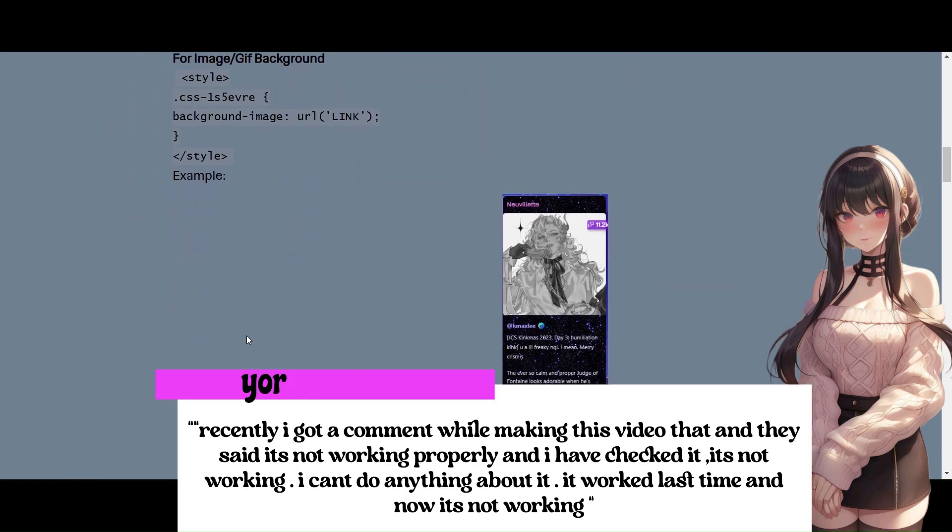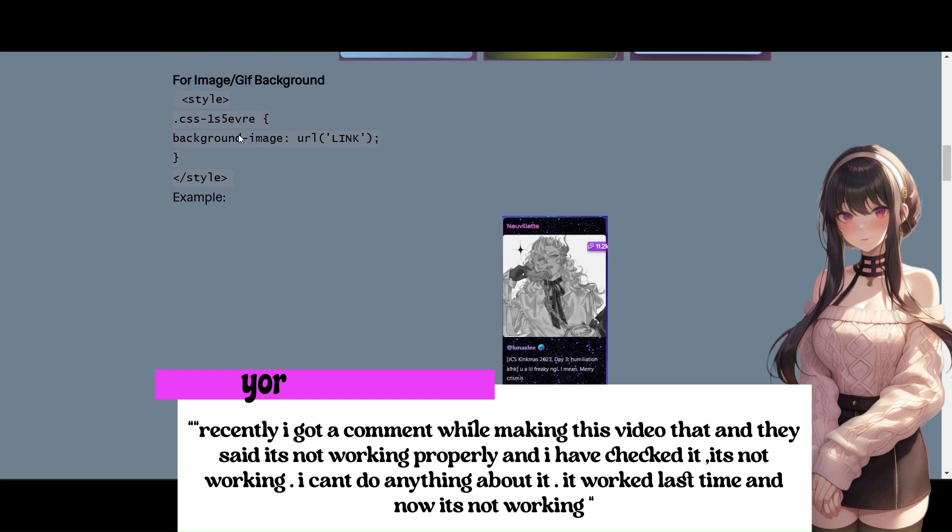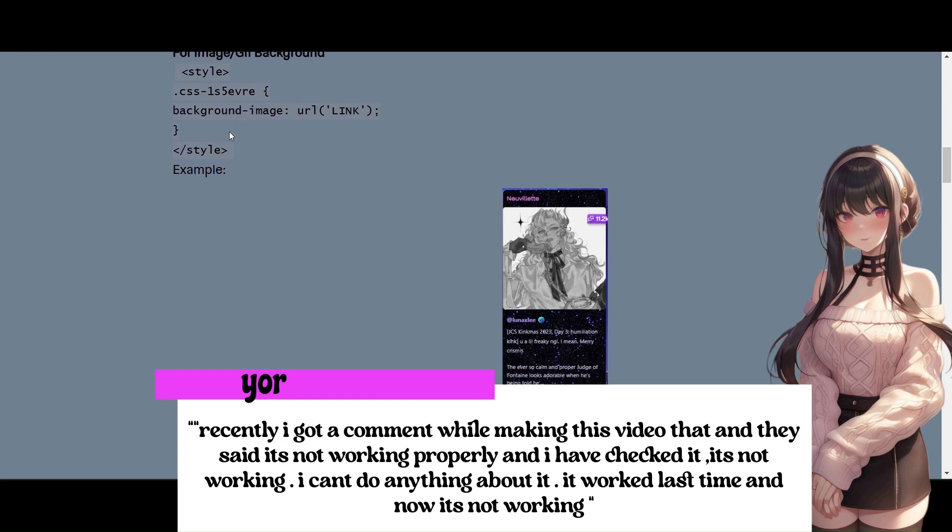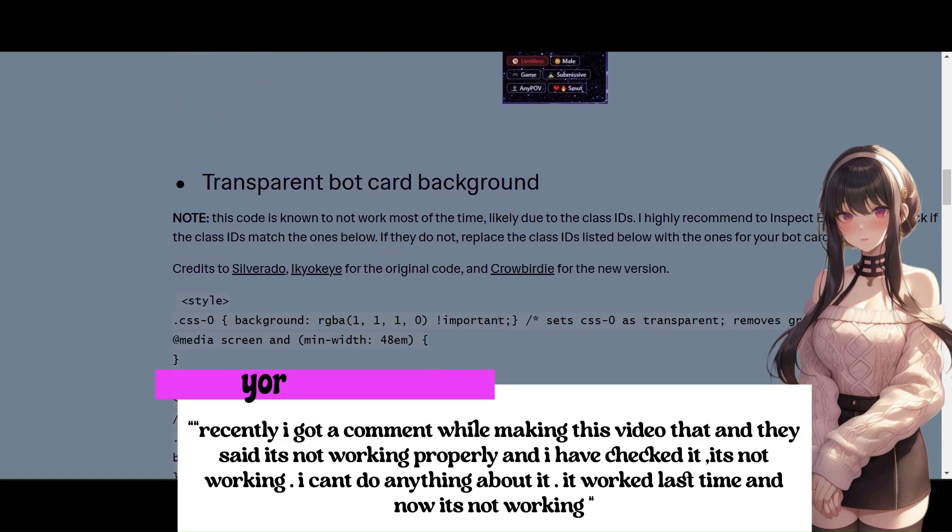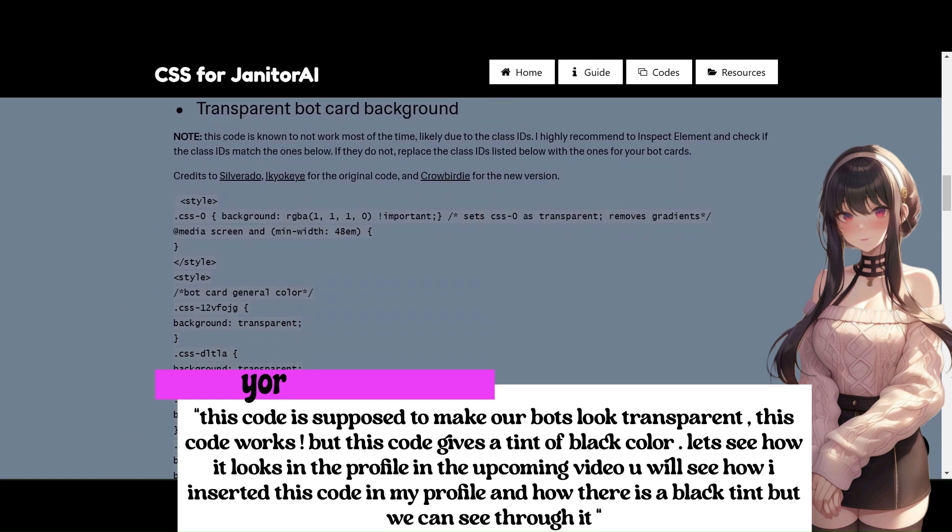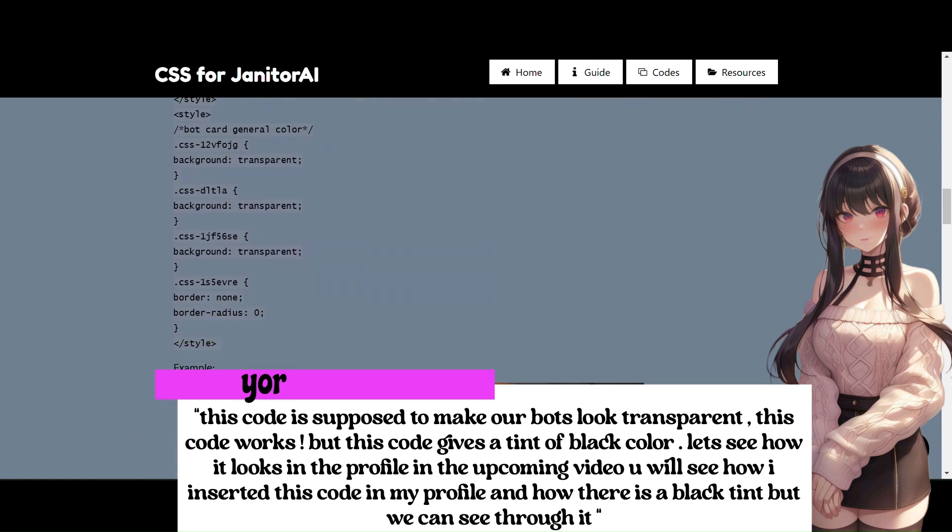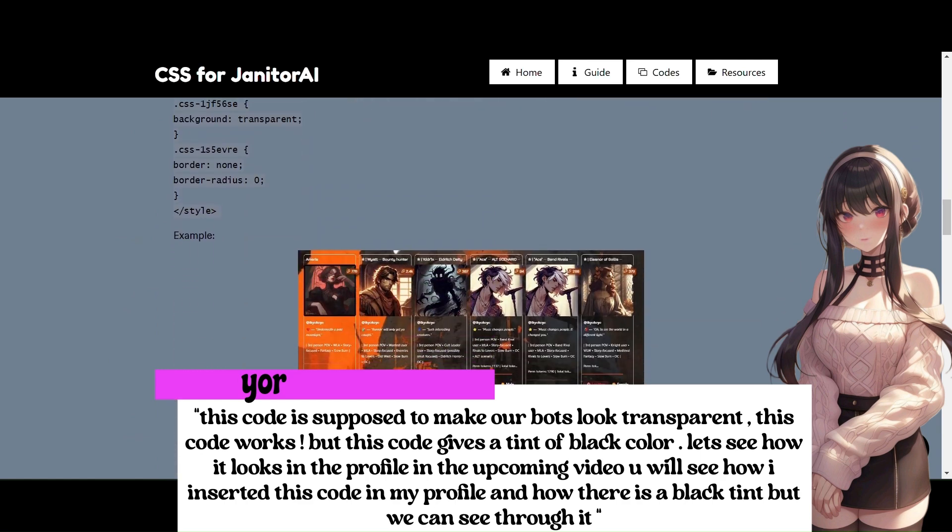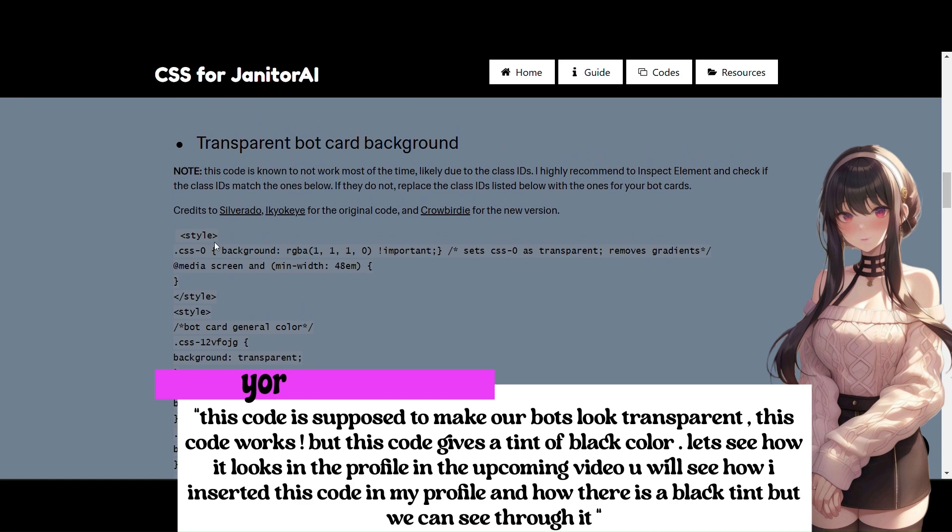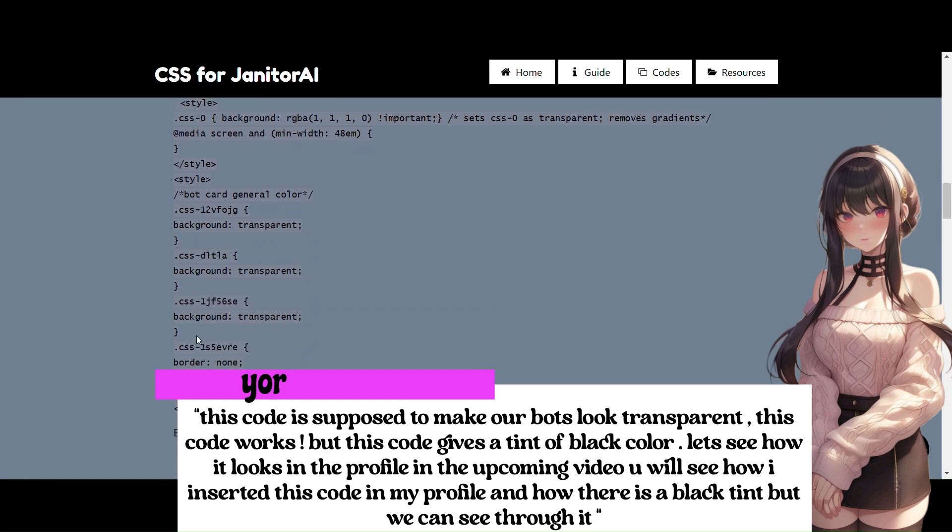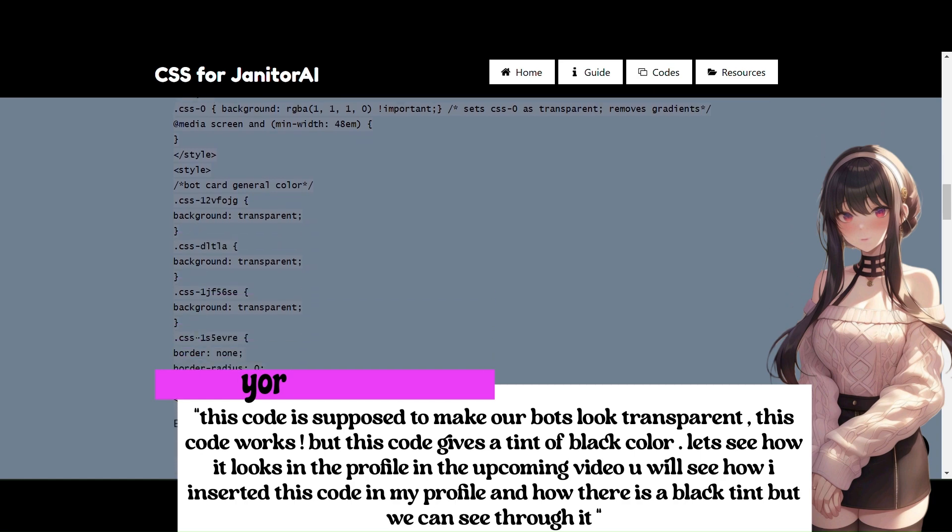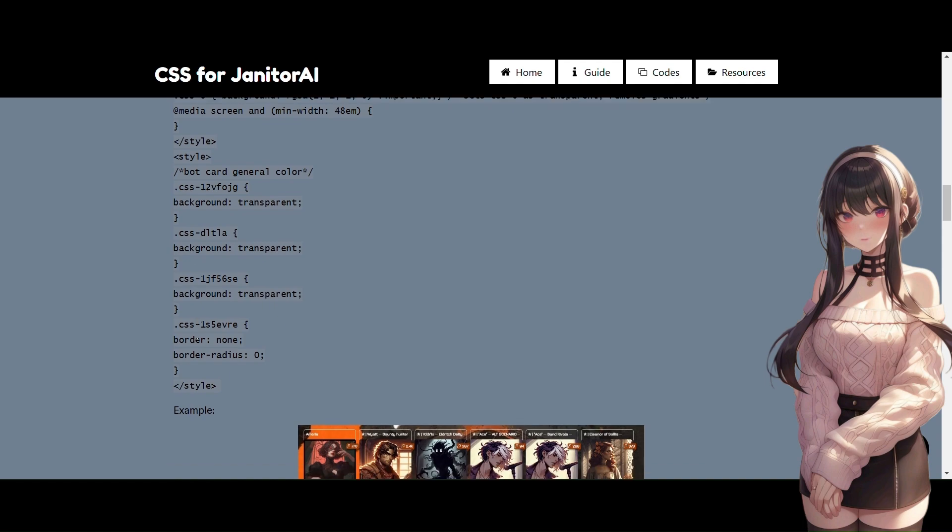Recently I got a comment while making this video and they said it's not working properly and I have checked it, it's not working. I can't do anything about it. This code is supposed to make our bots look transparent. This code works. But this code gives a tint of black color. Let's see how it looks in the profile in the upcoming video. You will see how I inserted this code in my profile and how there is a black tint, but we can see through it.